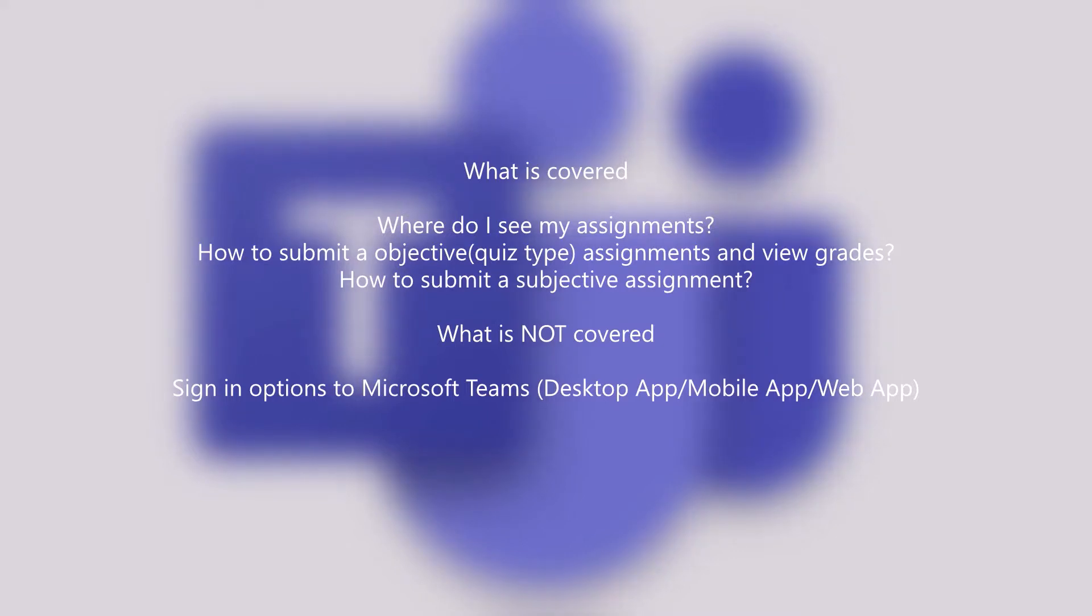We will see where to look for your assignments and how to submit an objective type and a subjective type of assignment.